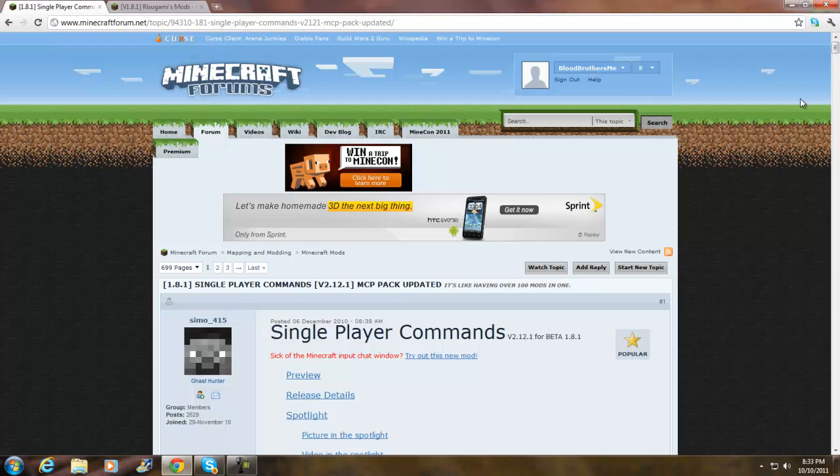Everything will be in the description. If there's any problems, please leave a comment and I'll help you. Make sure your Minecraft is closed before you start. If you follow step by step, you guys should get this. Let's begin. Go to the first link in the description.